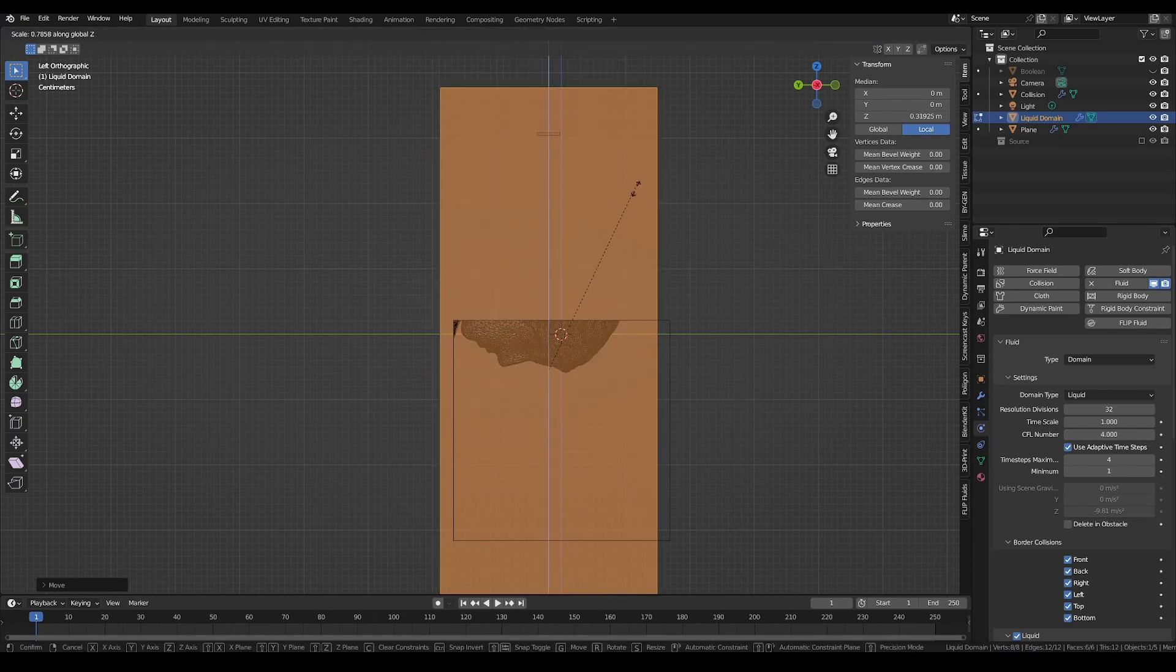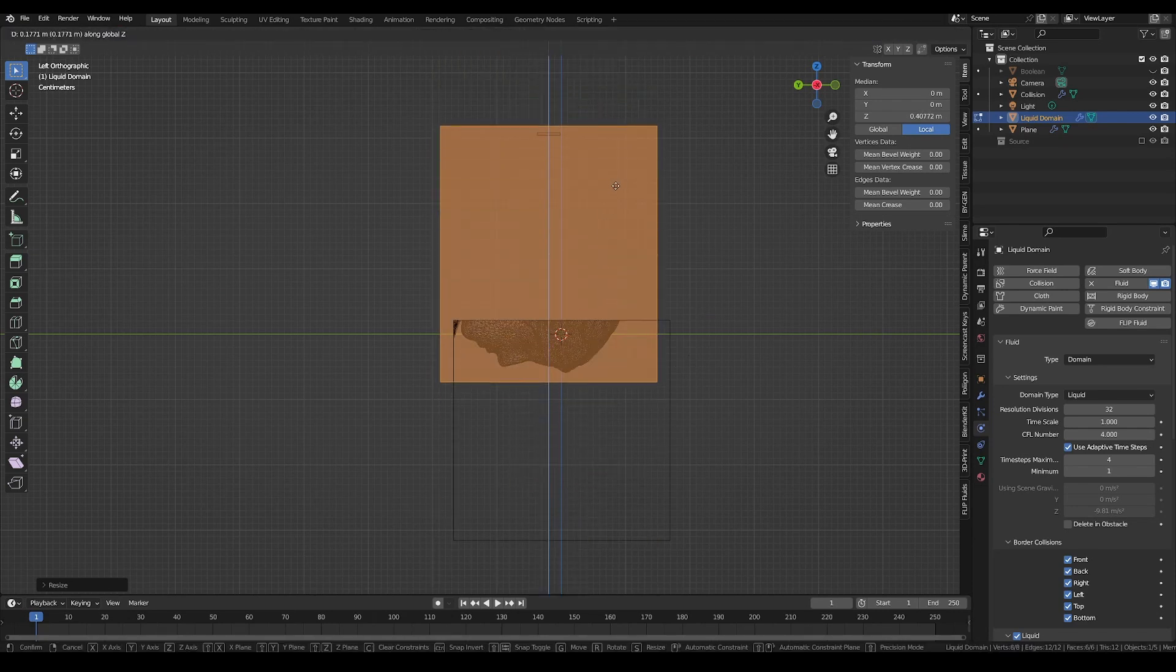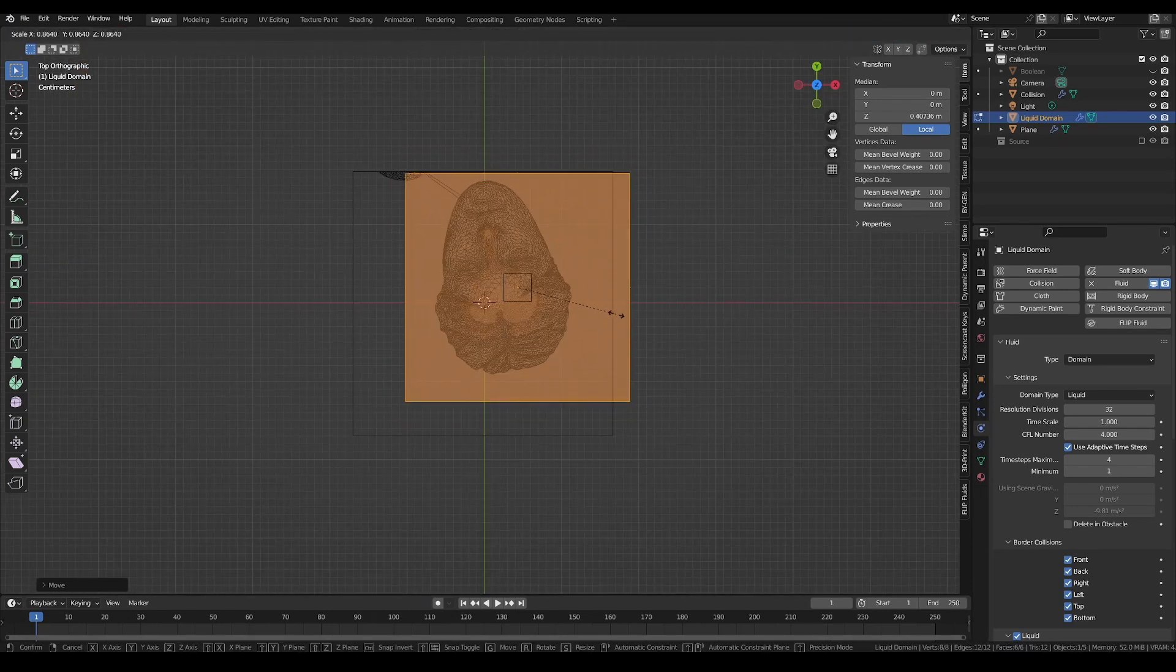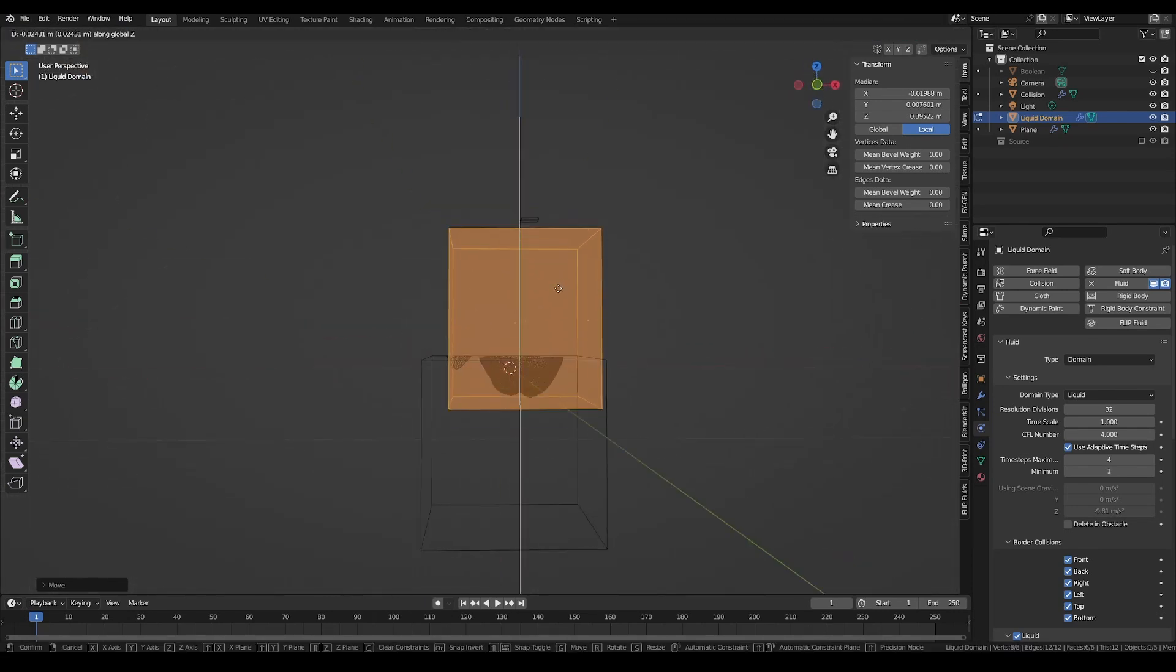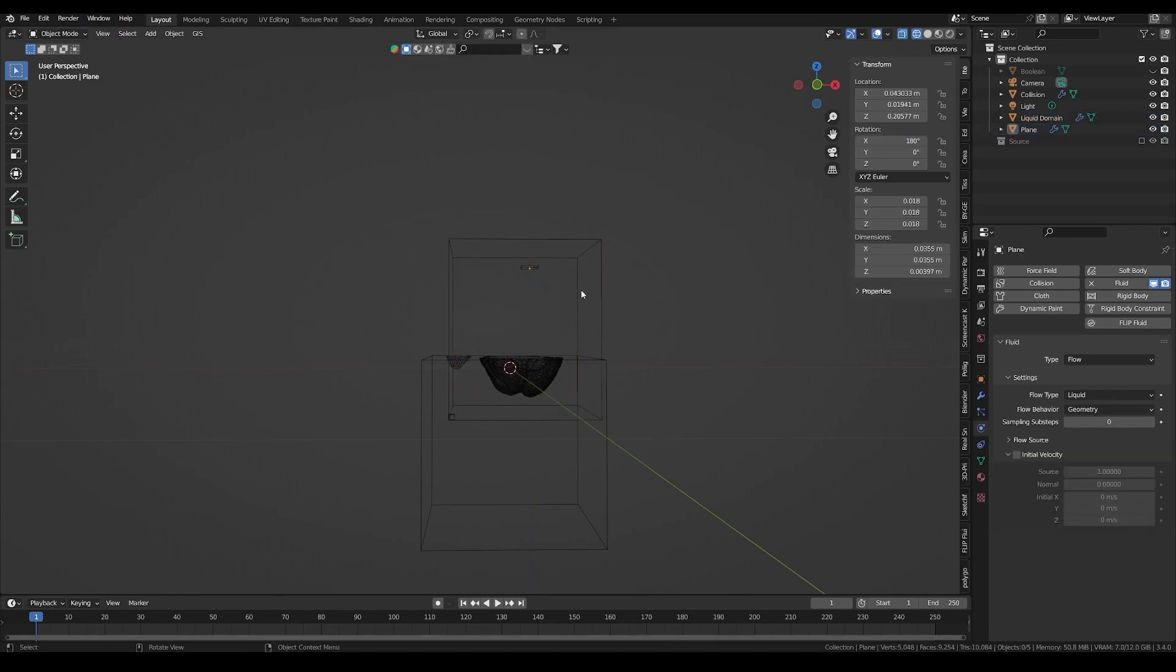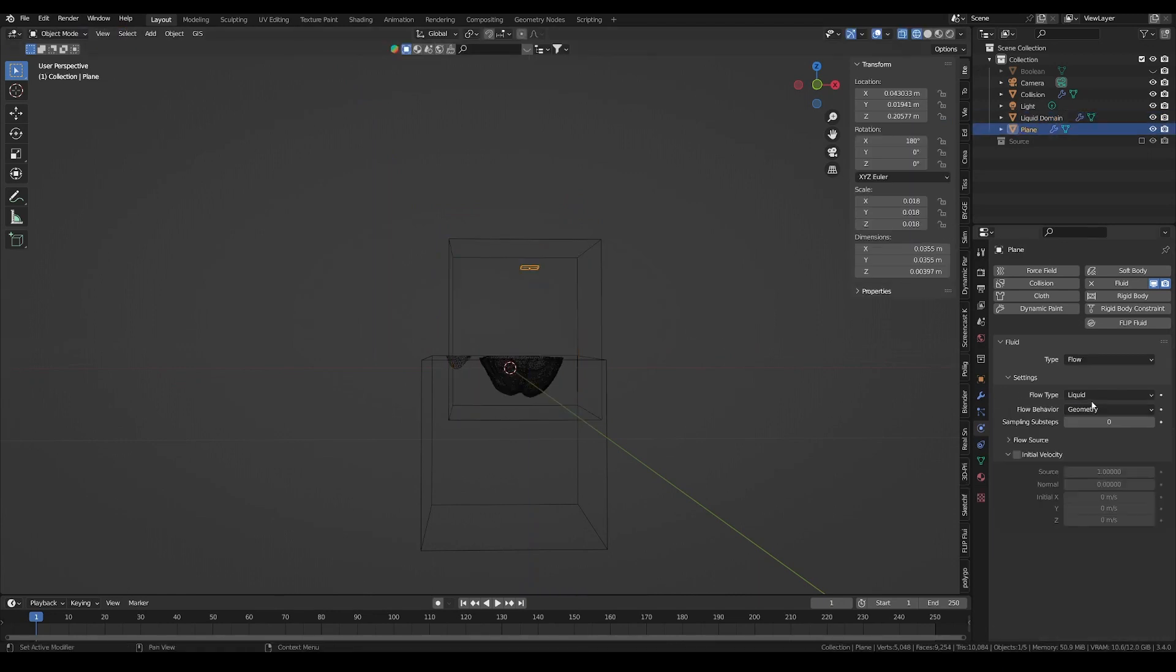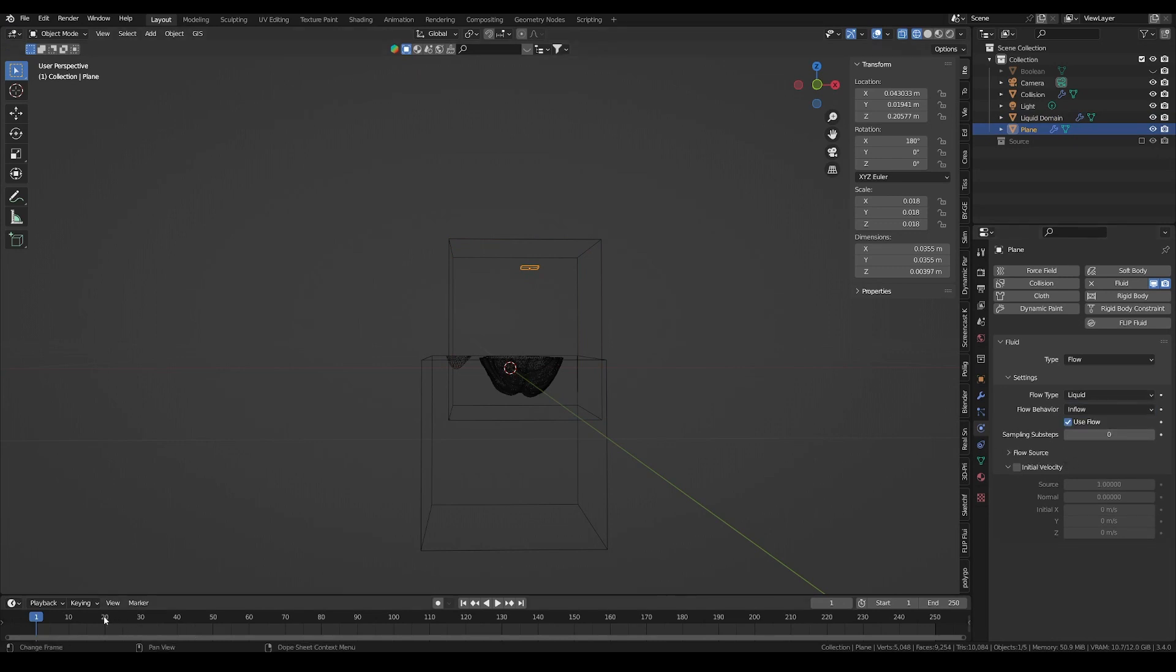That will automatically add a domain and some settings to start with. Resize the domain to contain only the interesting geometry and not lose any precious resolution. Also, increase the domain resolution a bit. For our emitter plane, I am going to change the behavior to inflow and keyframe its state to only emit liquid during the first 20 frames.